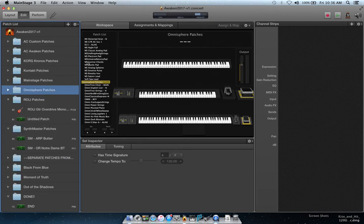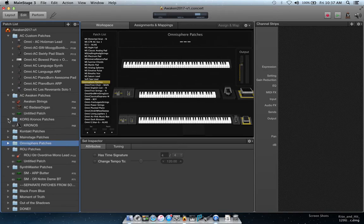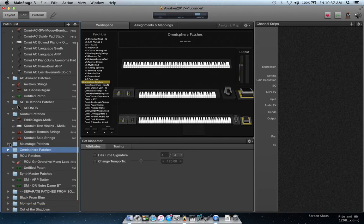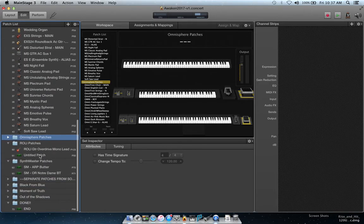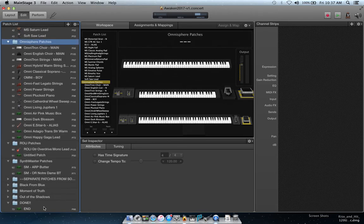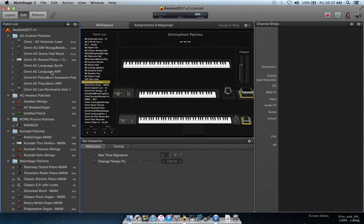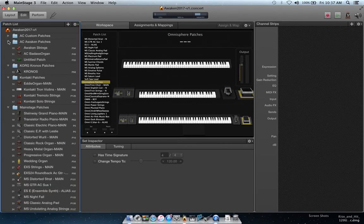So now I'm building my patch library for Omnisphere. You need to do that for all the software synths you have, and just keep an eye on the memory. Here's custom stuff stacked up, custom patches for that particular band, Kontakt, MainStage sounds, Omnisphere, Roli, SynthMaster — and here's where I've started building the songs down here. Over time you may have to delete some patches if you're not using them with a particular concert, because they'll take up too much memory.